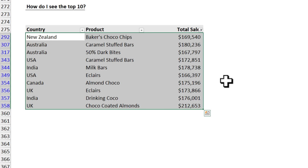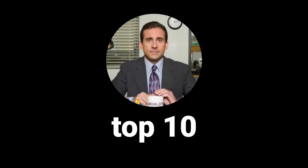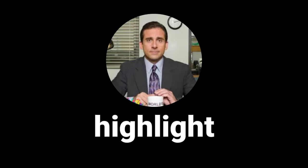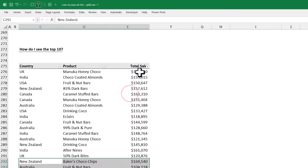At this point, he said I don't want to just see the top 10, I want to highlight them in a different color. So I then told him to clear the filters first.